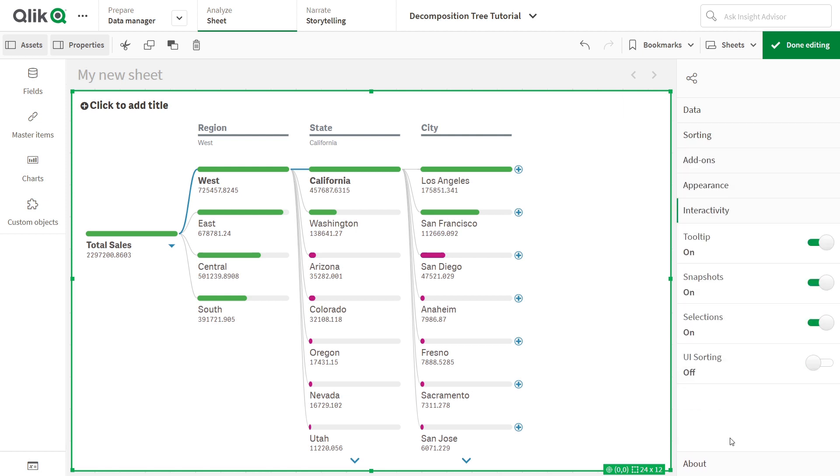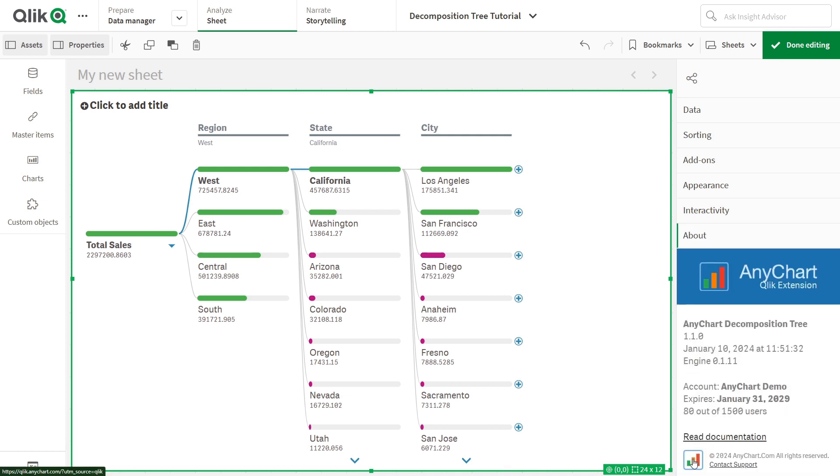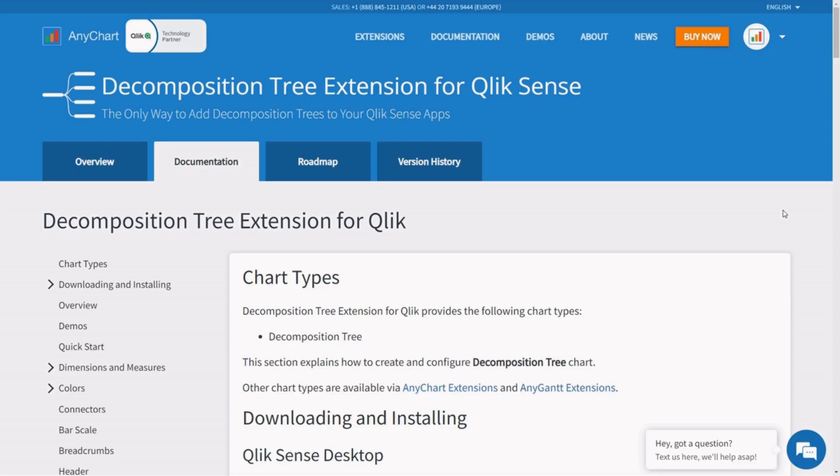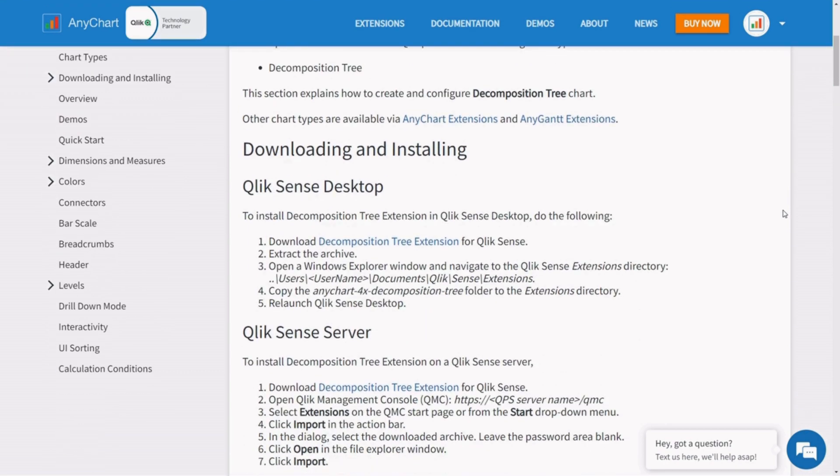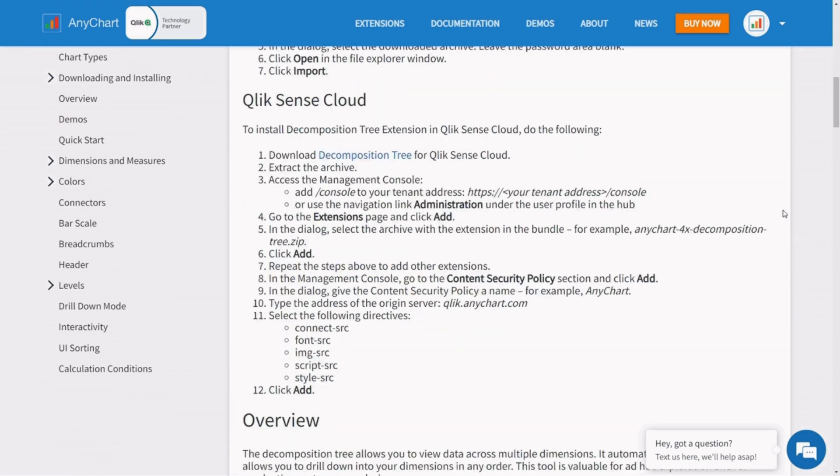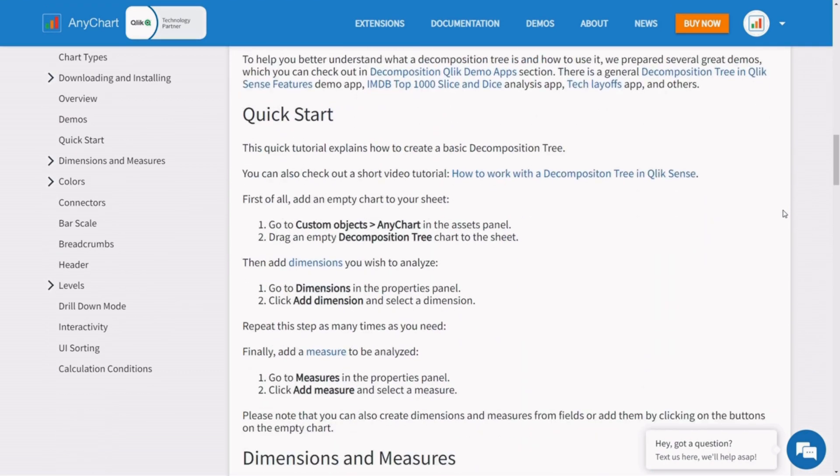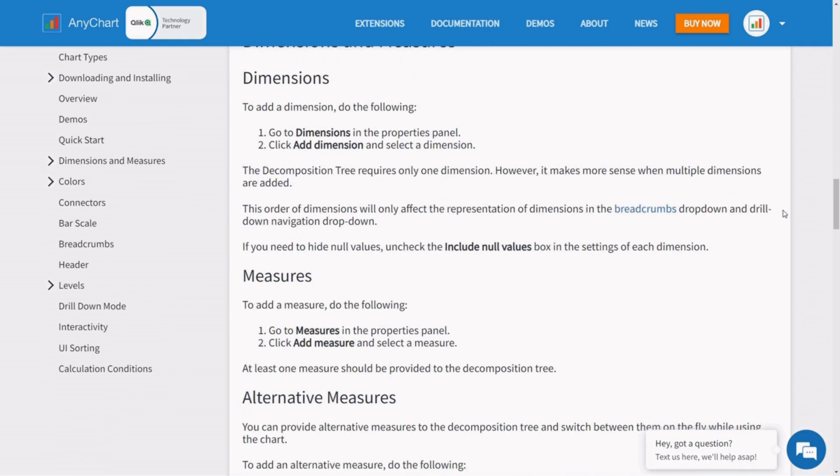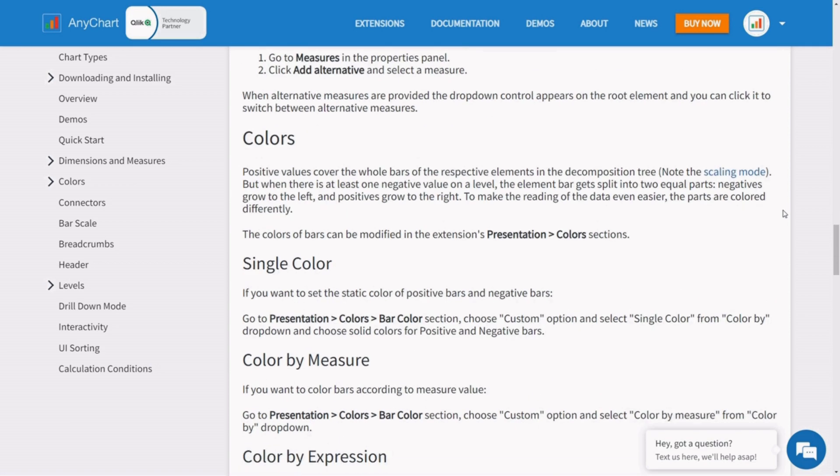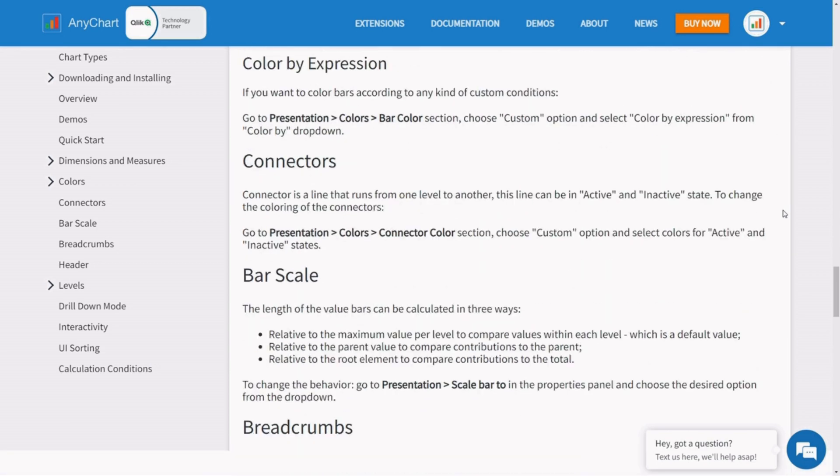If you need further assistance, head over to the decomposition tree documentation, click.anychart.com, and feel free to send your questions to support at anychart.com, if any.